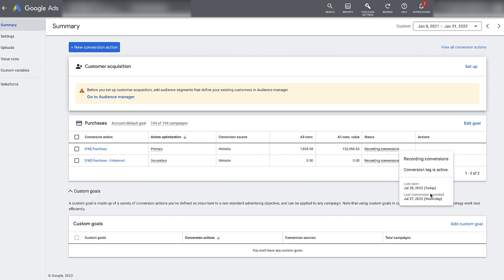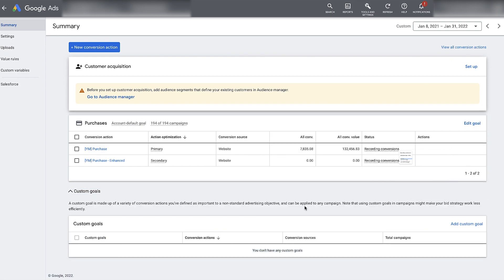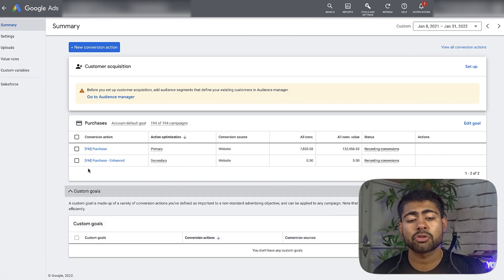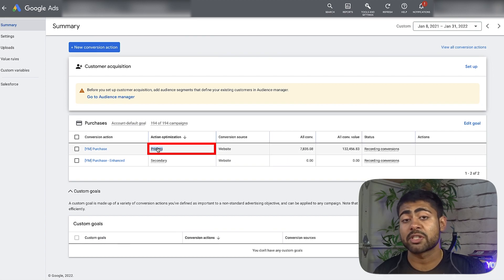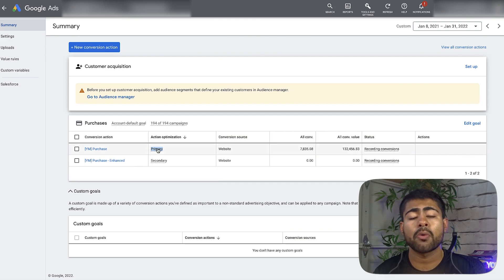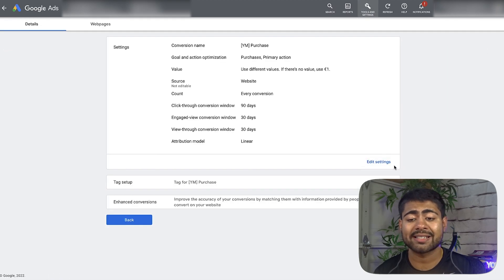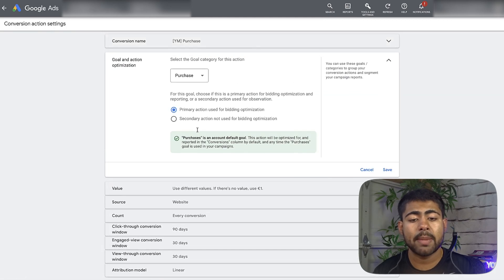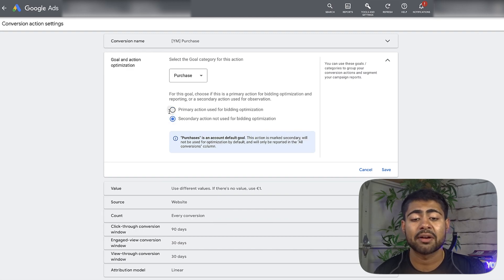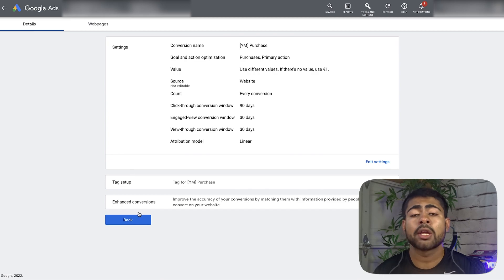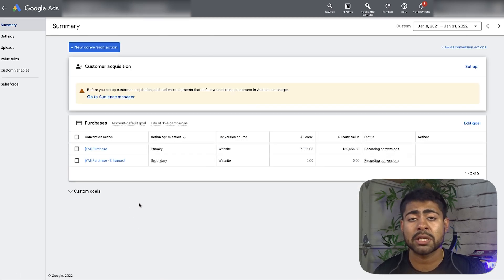If you do have the purchase conversion tag along with other tags, make sure the main purchase conversion tag is set to primary optimization. Under account optimization, this should always be primary. If it's anything besides primary, click on your conversion tracking tag, then Edit Settings, and under action optimization, make sure this is set to 'primary action used for bidding optimization.' Purchase should always be primary. If you're doing leads, leads should be primary, and everything else — add to cart, enhanced conversion tracking — should be secondary.